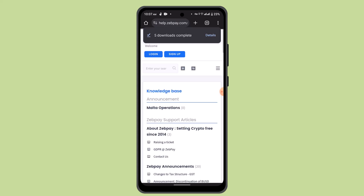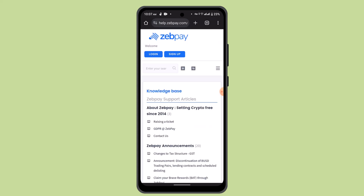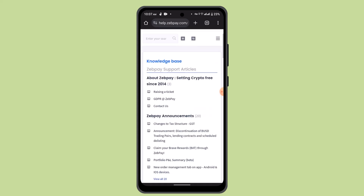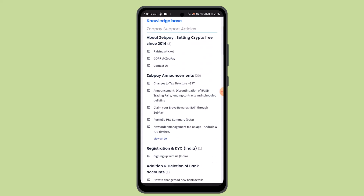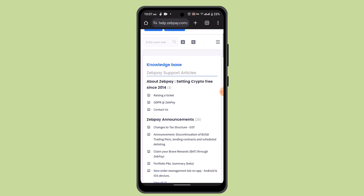As you can see, the first link is help.zippy.com — just tap on it, and here you'll find a list of articles. Type in the issue you're facing, and they'll look into your matter. You'll also need to provide your username and the email associated with the application.